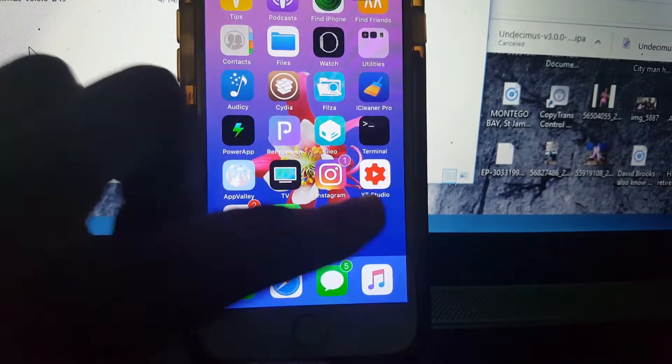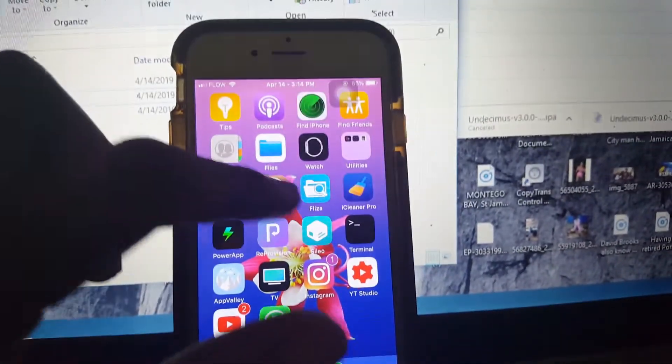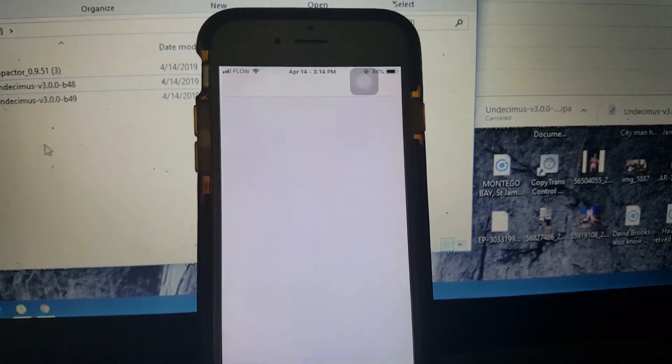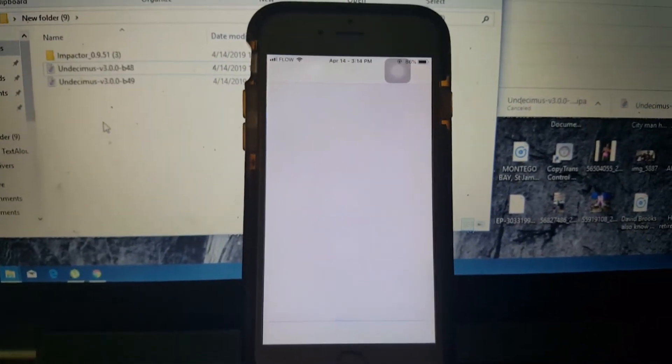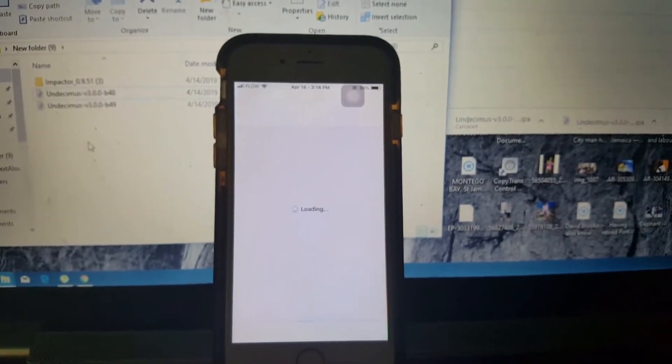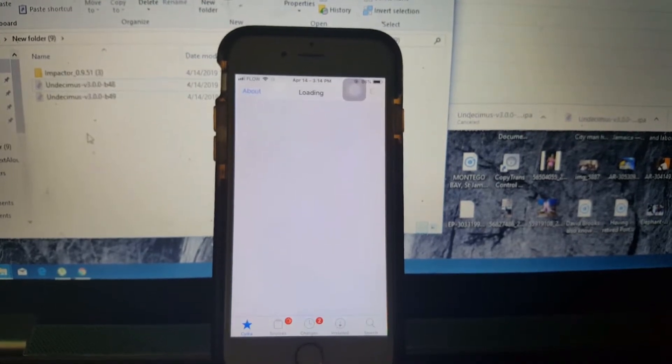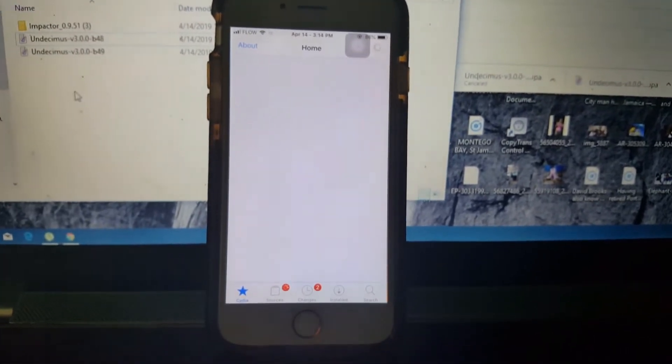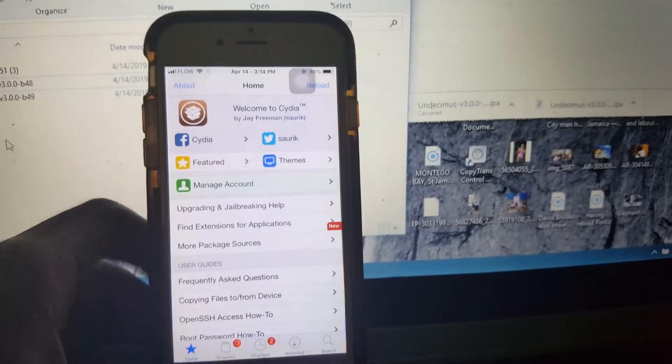I'm gonna go ahead and restart my phone. Just to prove that I'm going to be jailbroken — let me open up Cydia and let it load. Cydia is loaded, so let's go ahead and restart my phone.